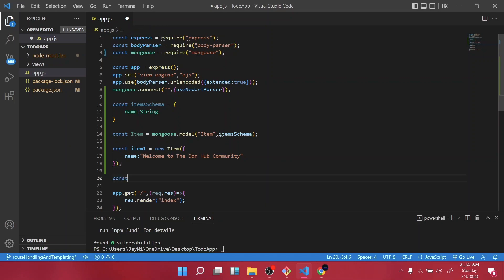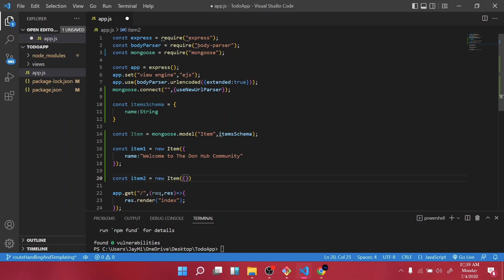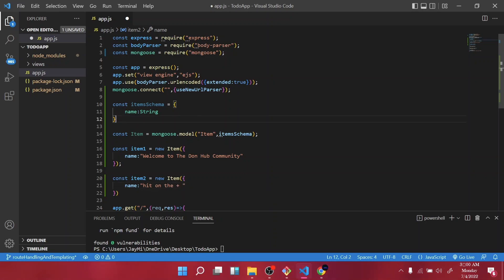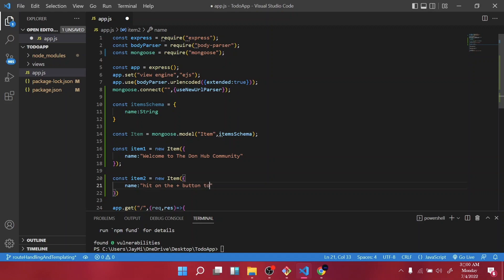Let's create another one which is item two. Now once, we are going to use the Item model we've created. Now we are going to hit on the plus button, oh sorry, to add item.